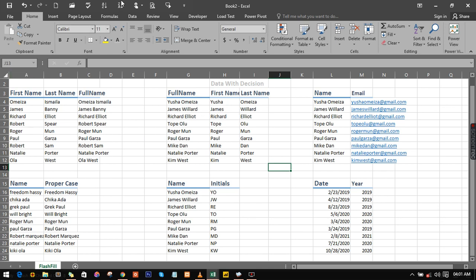That is all about it. Thank you for watching. It's a very great way of doing things, and it's going to be easy once you go and practice. Mind you, concatenation is different and has its own value — should you need concatenation, please use concatenation. Don't use Flash Fill. And if you need Flash Fill, don't bother with concatenation. Just know when it is right to use which. Thank you very much for watching. I look forward to seeing you in my next tutorial. Please do subscribe.